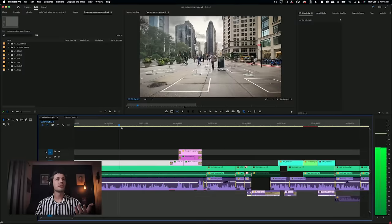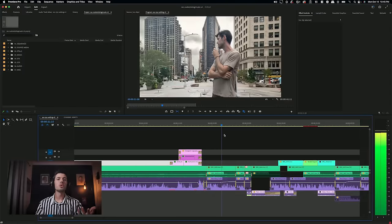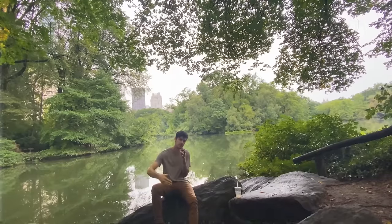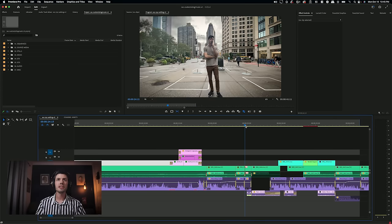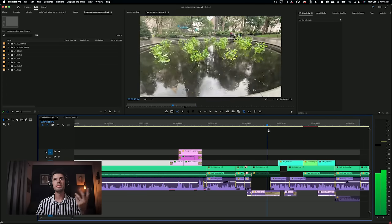The project we're going to be working in is this old YouTube video I did back when I went to New York about locations. This is a good video to use because it has talking and has B-roll. I've taken out the old music from this project and we're going to start fresh.